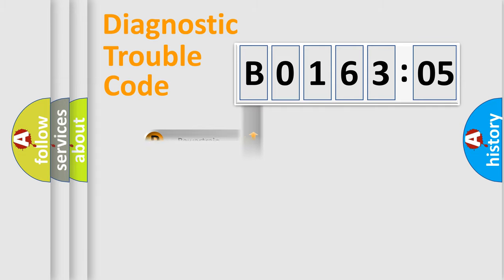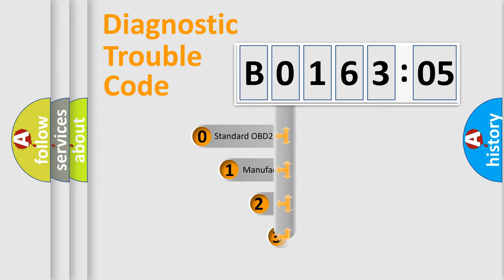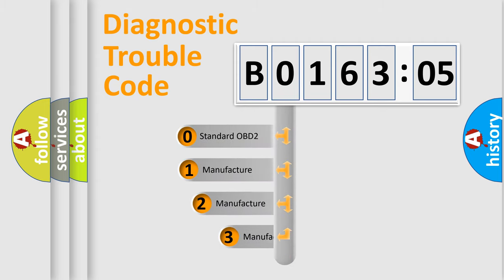Powertrain, body, chassis, network. This distribution is defined in the first character code.